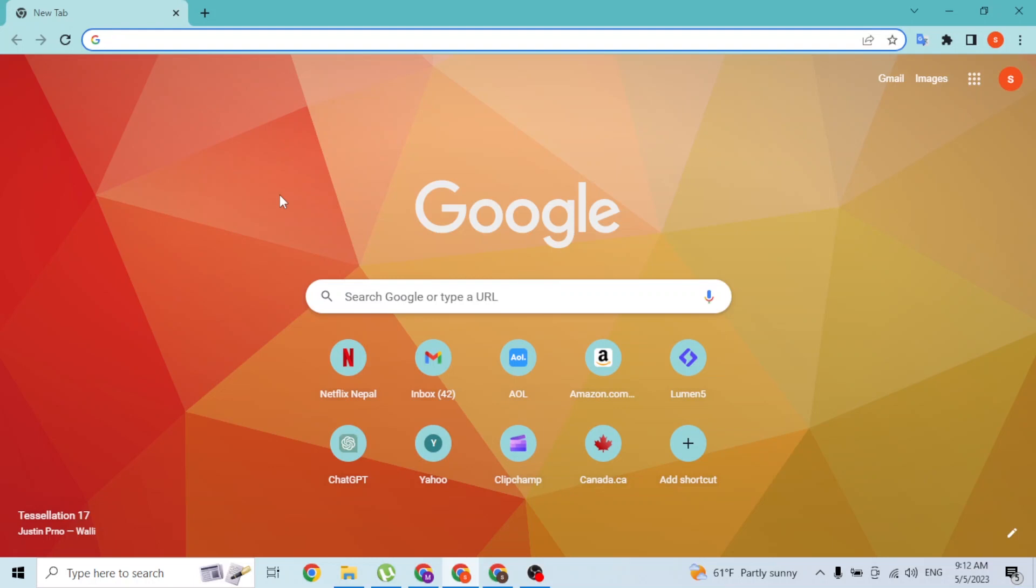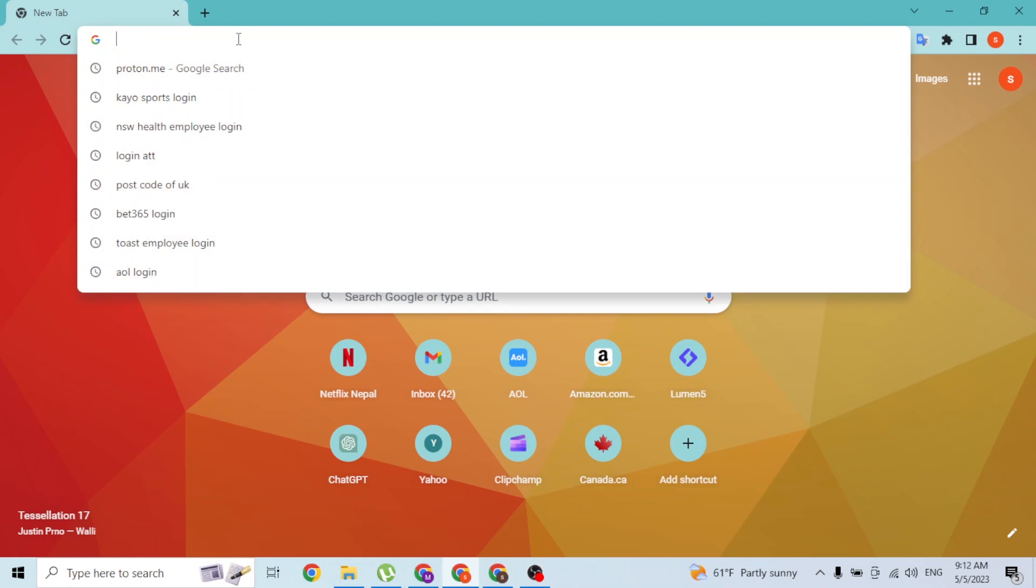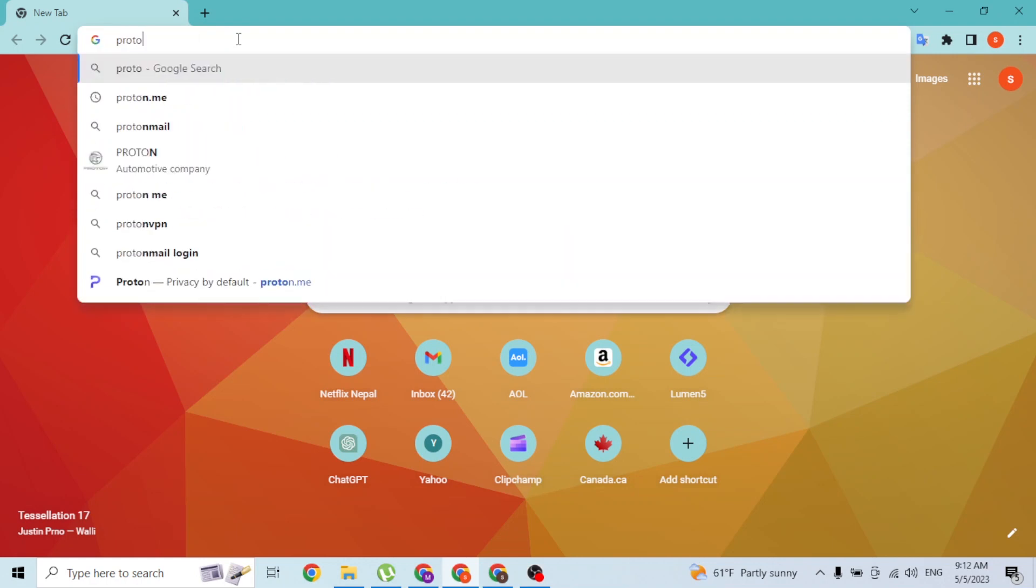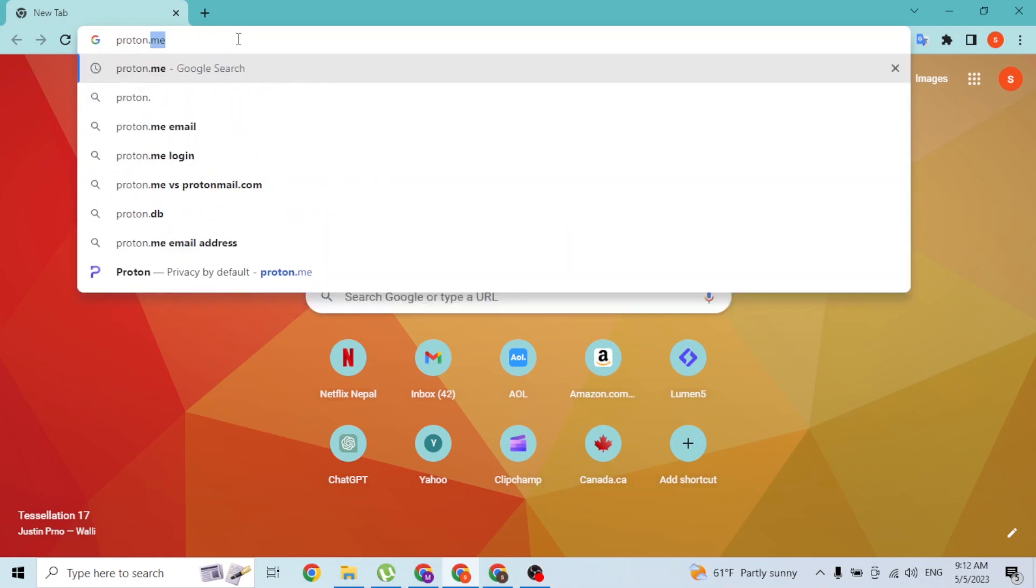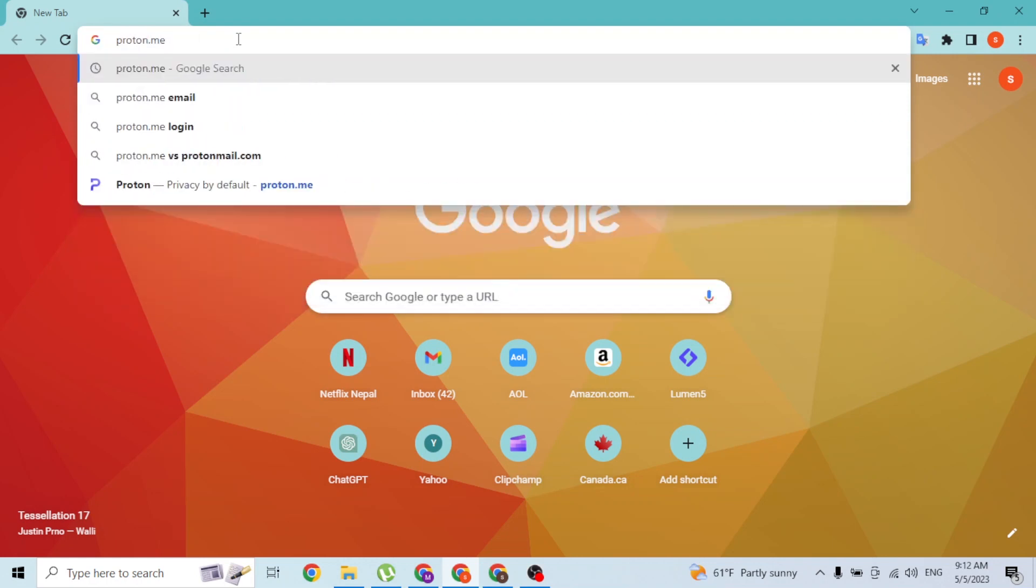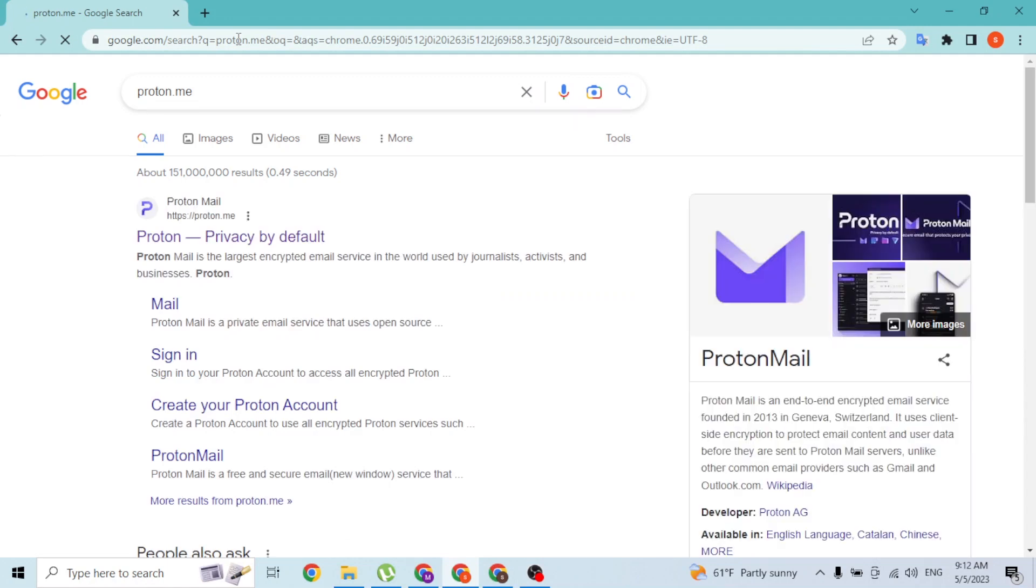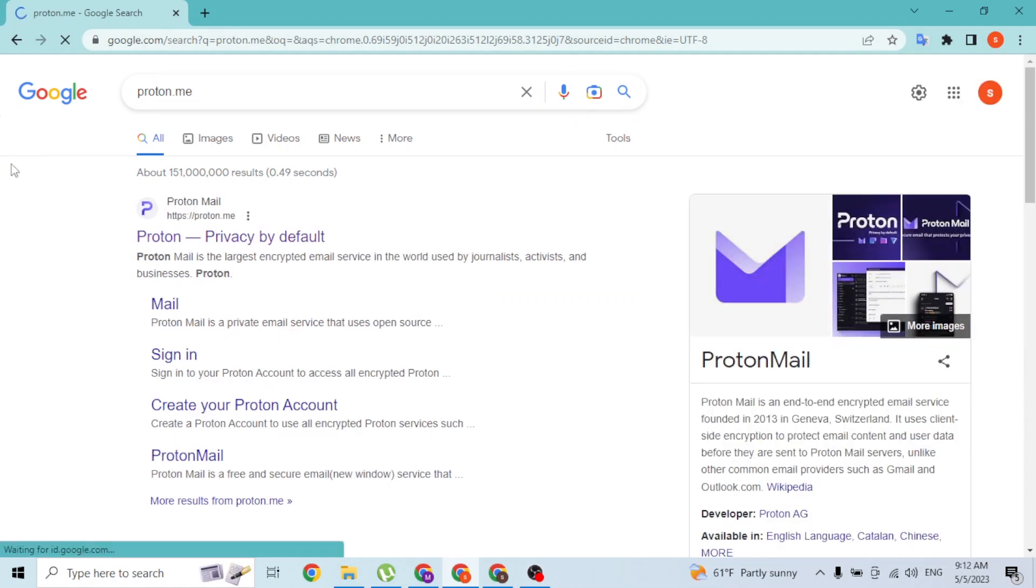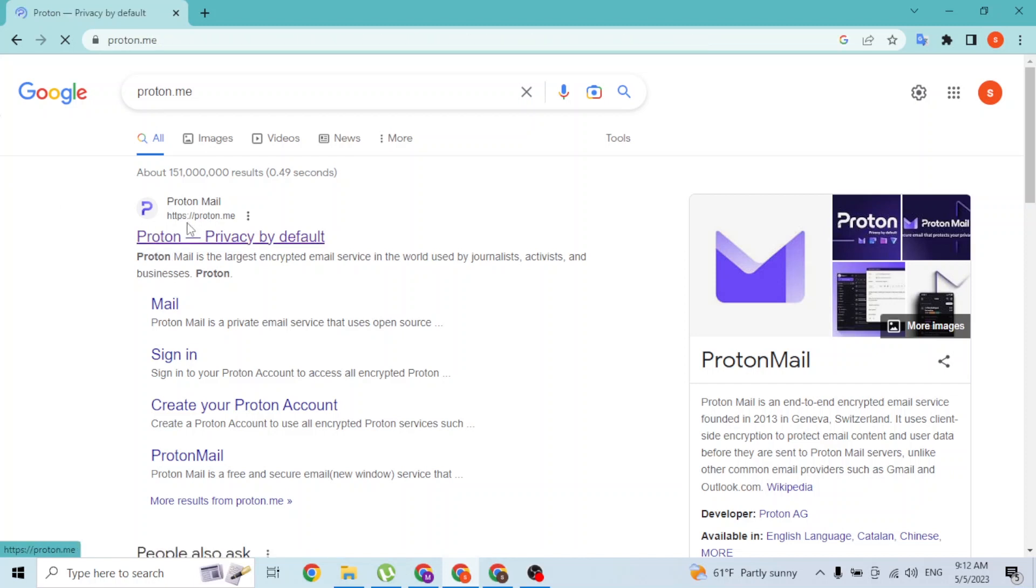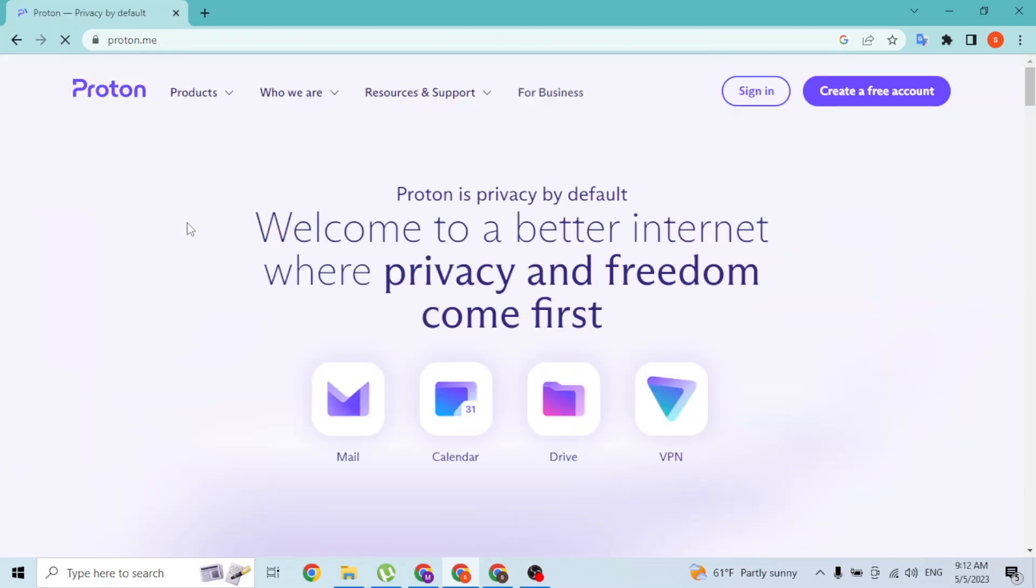I've already opened Google Chrome. In the search bar, click over there and type in the address proton.me, like this, and then enter. It'll appear over here on the search result of Google where you can see the first result is Proton Mail. Click over there.